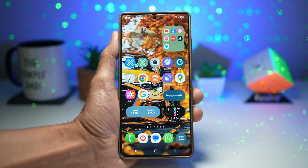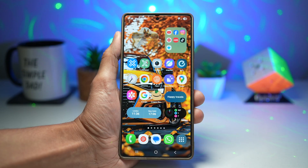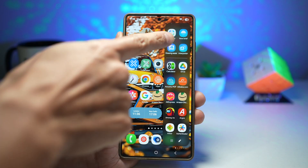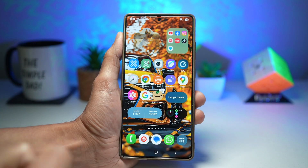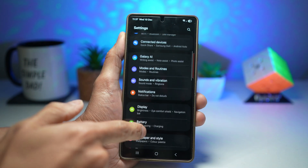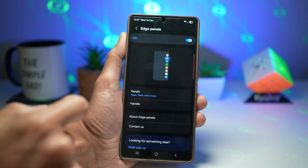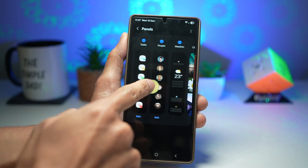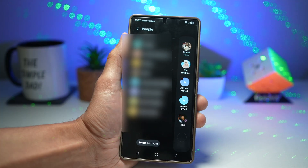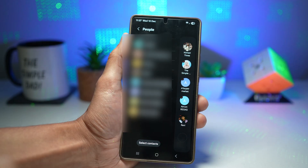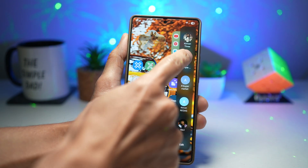There are two ways to do this. The first is the edge panel, where you can swipe and enable contacts. To enable it, open Settings, scroll down and find Display, scroll down and find Edge Panels, switch it on, then tap on Panels and make sure the People panel is turned on. Edit it and add the names of the people you want on the edge panel. Then you can call people directly by tapping on them — it'll ask if you want to dial or message.